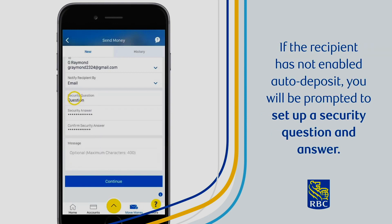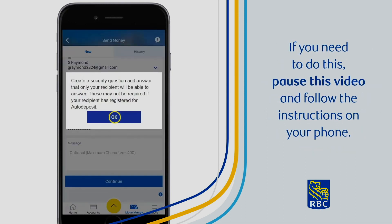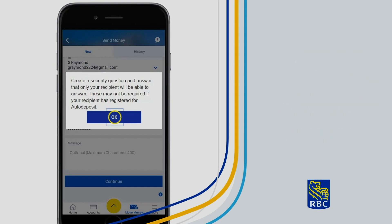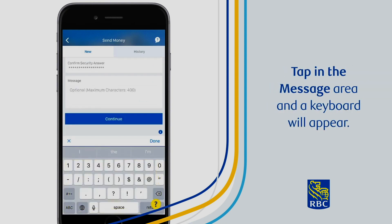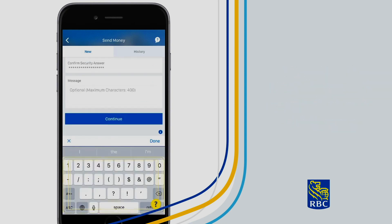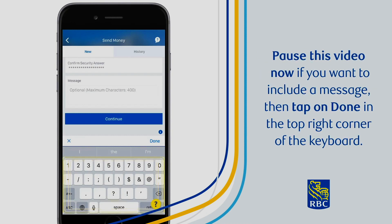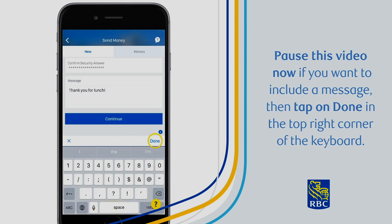If the recipient has not enabled auto deposit, you'll be prompted to set up a security question and answer. If you need to do this, pause this video and follow the instructions on your phone. You also have the option to include a message with your e-transfer. Tap in the message area and a keyboard will appear. Pause this video now if you want to include a message, then tap on Done in the top right corner of the keyboard.